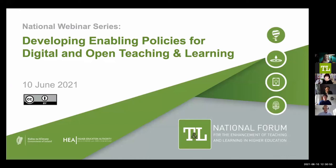My name is Catherine Cronin and I work for the National Forum for the Enhancement of Teaching and Learning in Higher Education. I'll introduce my co-presenters here in just a moment. The topic of today's webinar is developing enabling policies for digital and open teaching and learning, and this is the fifth webinar in the National Forum's webinar series which we've been running all this spring and summer.